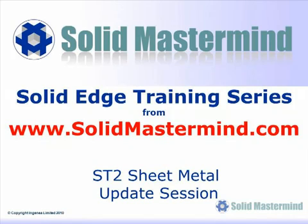Welcome to this example Solid Mastermind training video for Solid Edge with Synchronous Technology. Solid Mastermind is the complete online resource for all of your Solid Edge training needs and support questions.